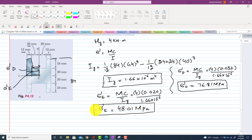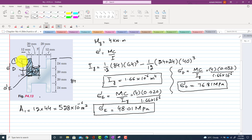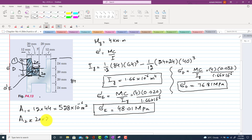Now let us call this portion 1 and this portion 2. The area of portion 1 is 12 × 44 = 528 × 10⁻⁶ m². The area of portion 2 is 20 × 20 = 400 × 10⁻⁶ m².